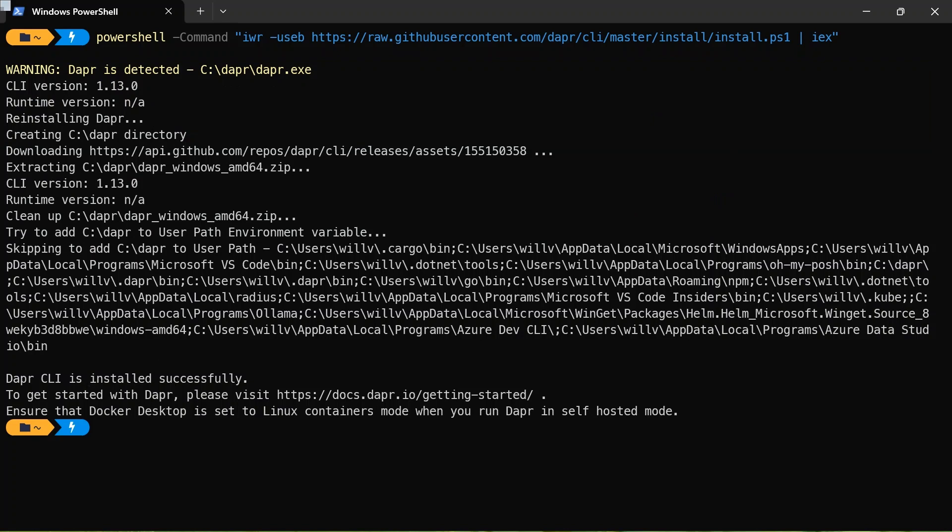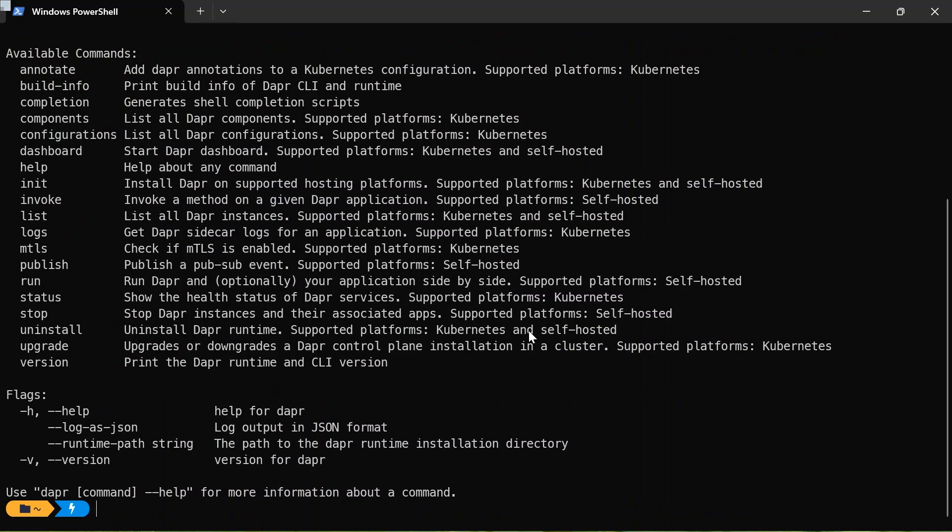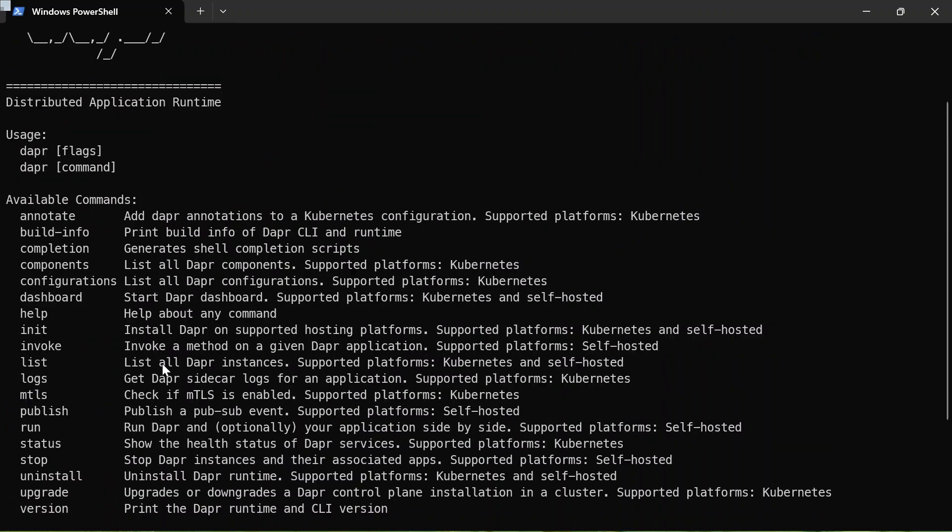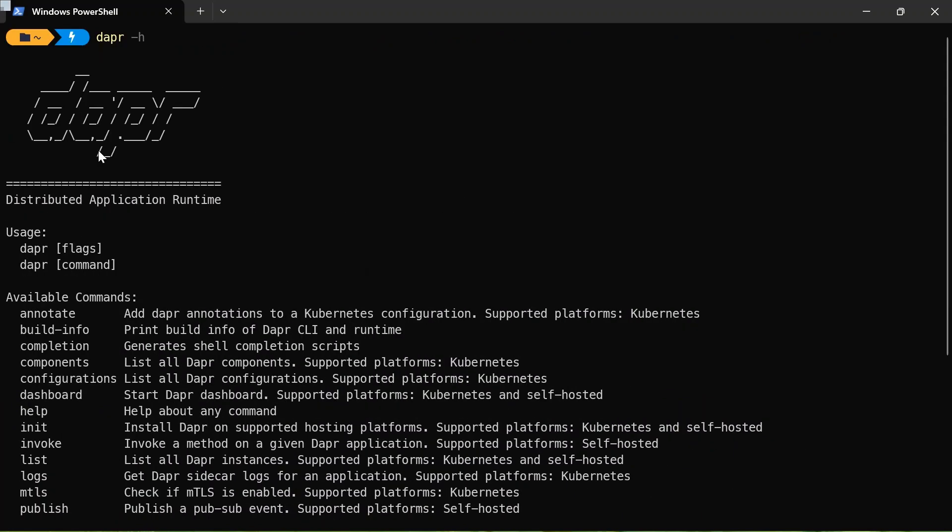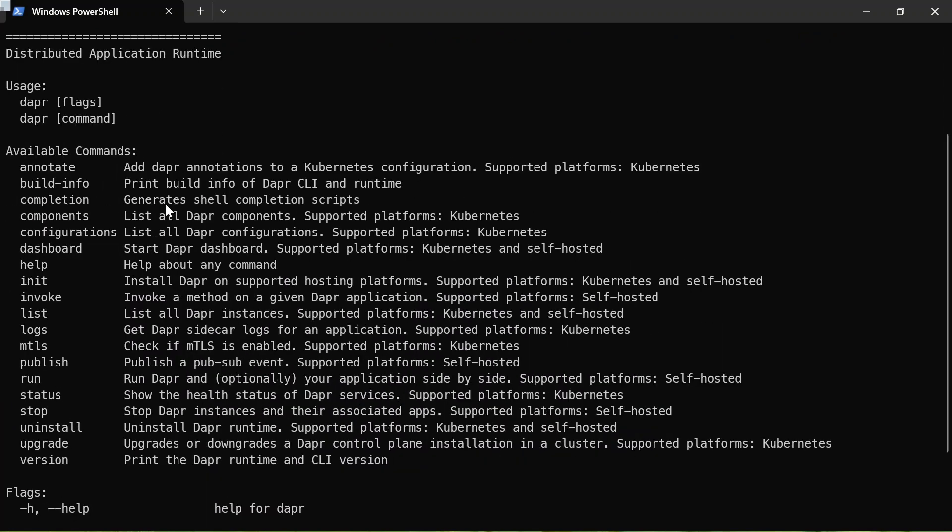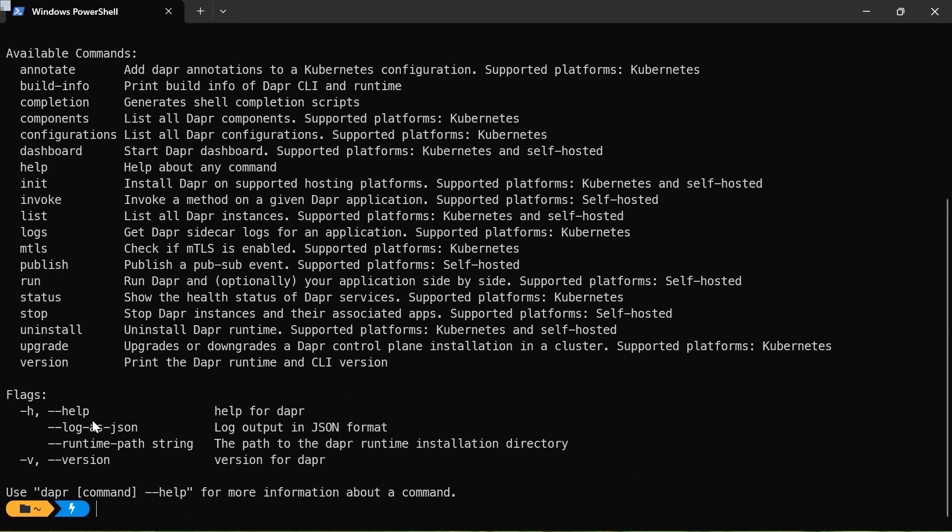So to verify the installation, let me just clear some space. I'm going to type Dapr dash H. And there we go. So there's the output. So Dapr has been installed on this machine, and it's given me some available commands that I can run, along with some flags that can run using the Dapr CLI.